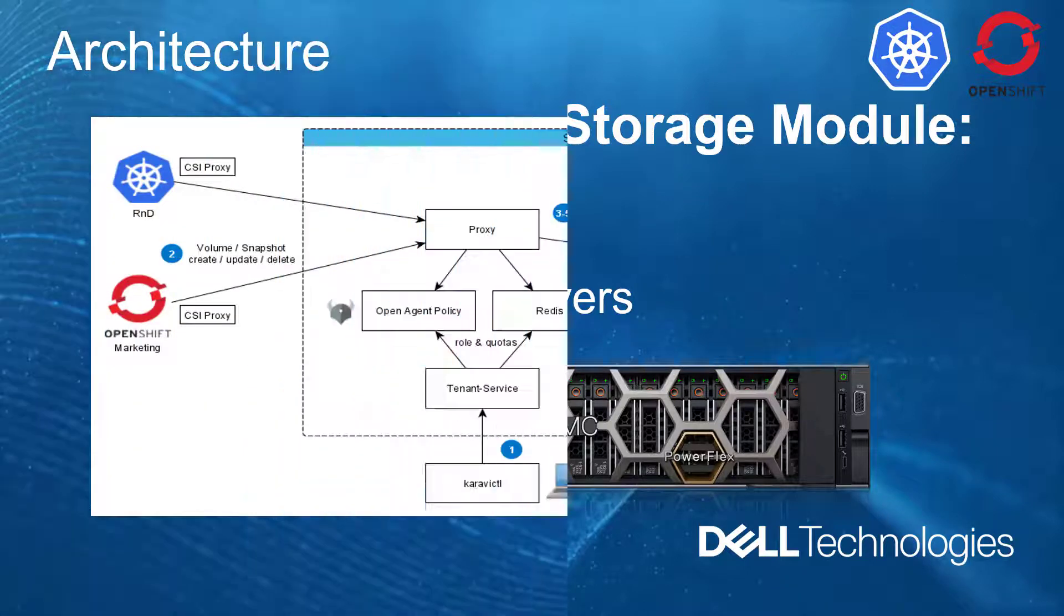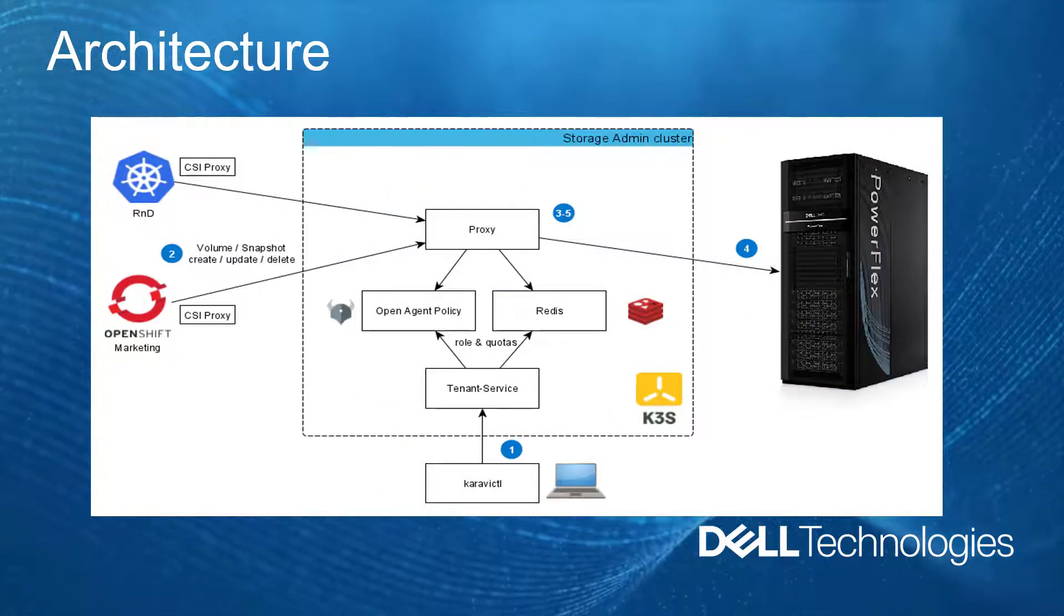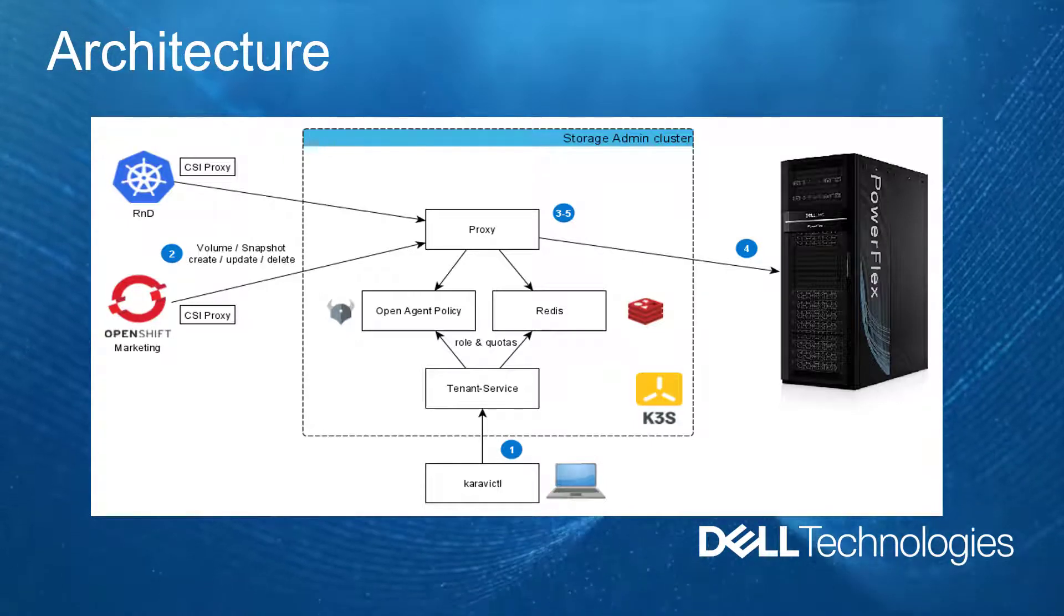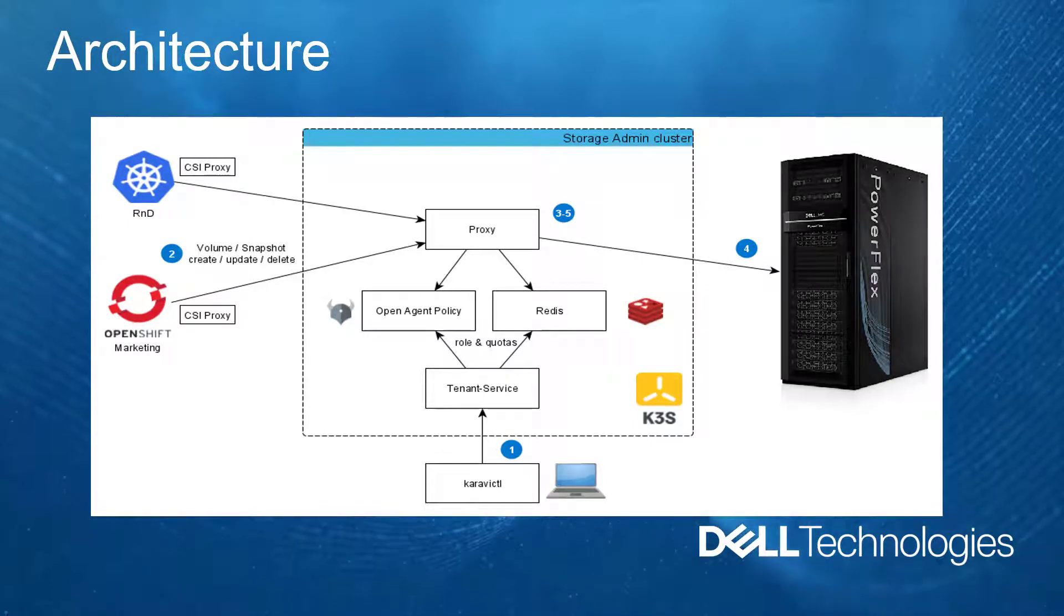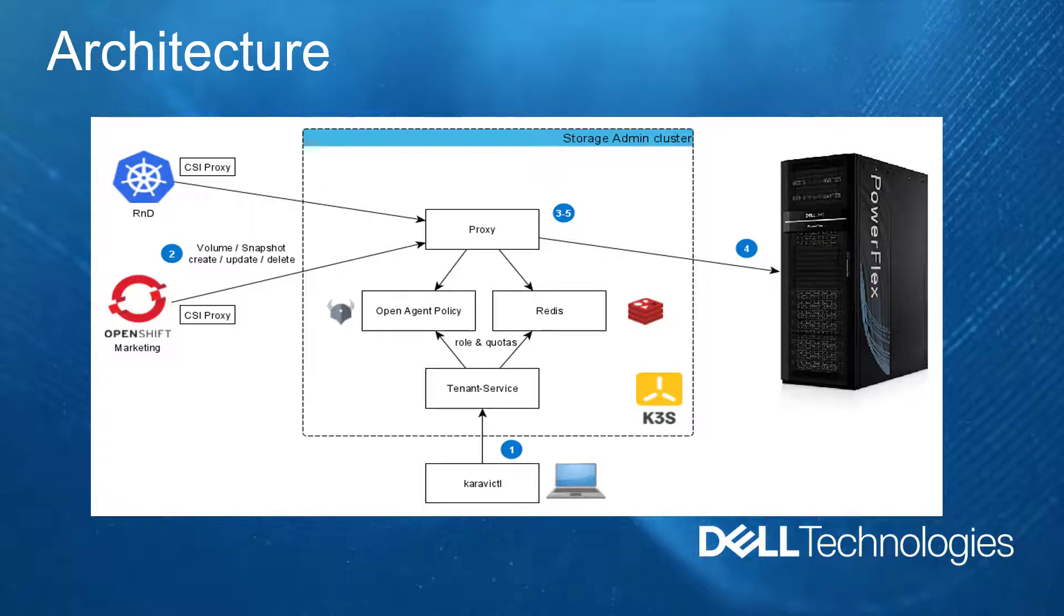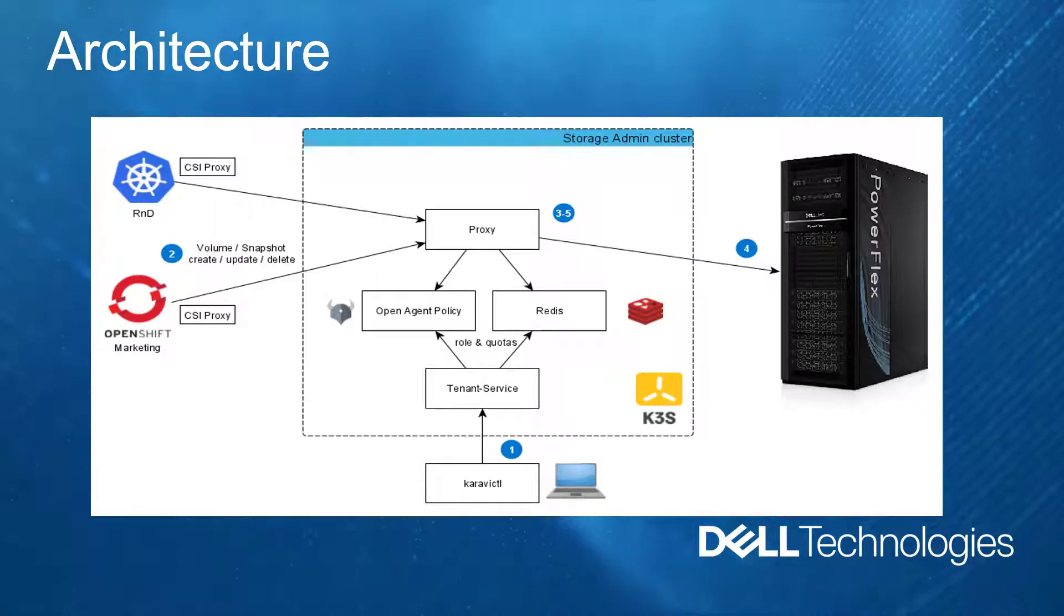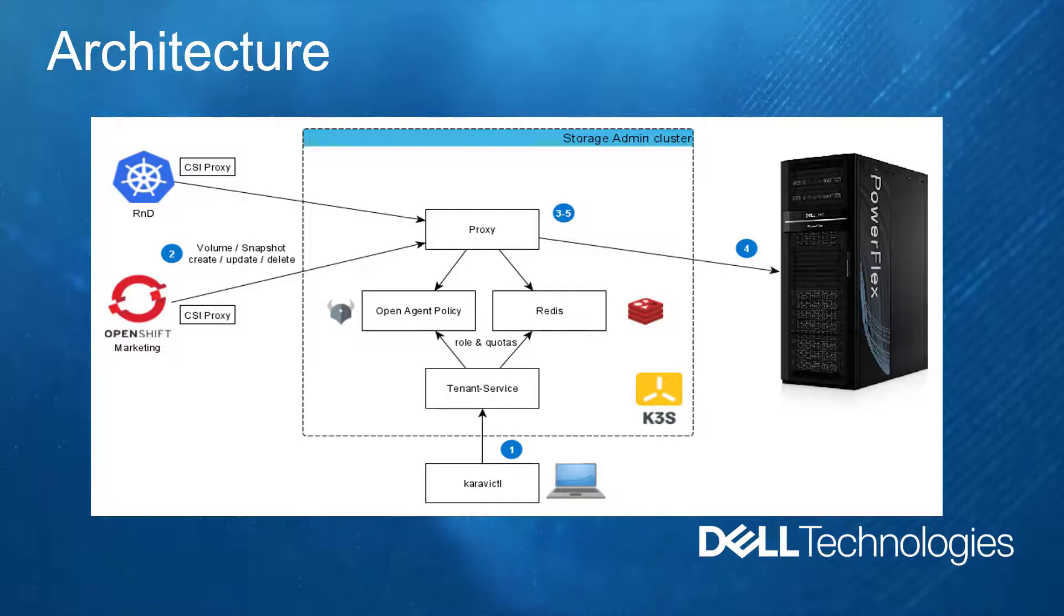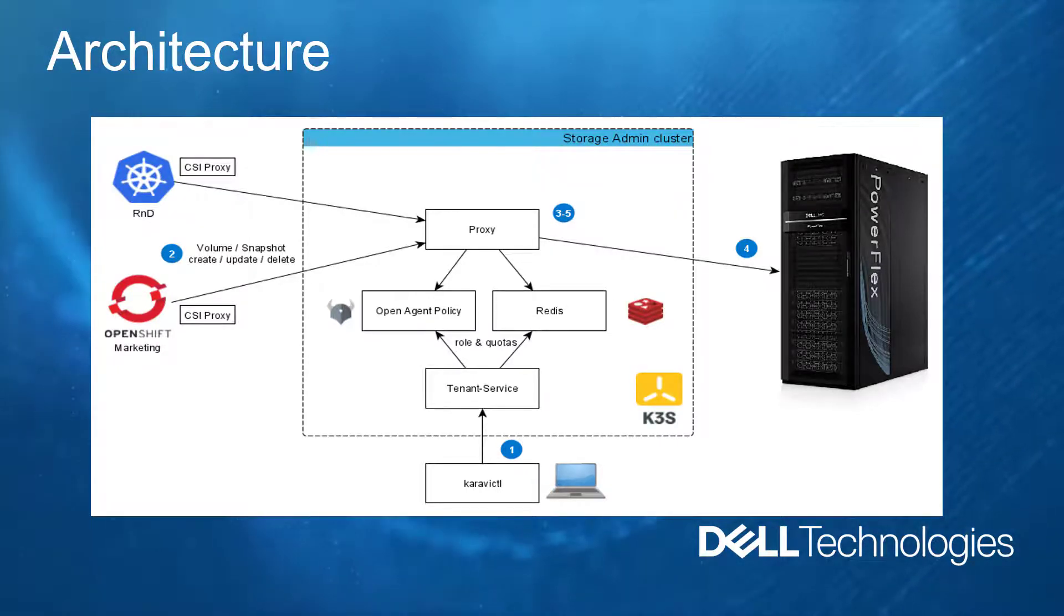The key concept behind CSM authorization is to minimize the storage administration exposure from the Kubernetes storage consumers. We're segregating the responsibilities between the Kubernetes administrator and the storage administrator by adding a component that acts as a proxy.